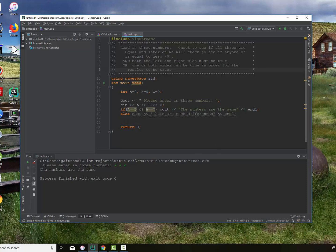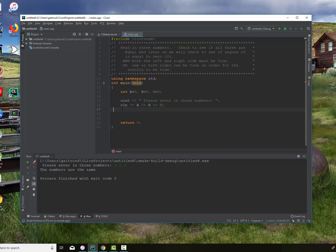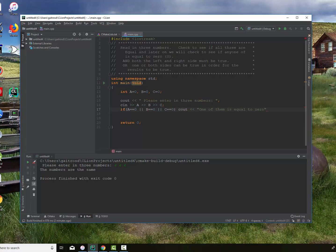So now we want to rewrite this and check to see if any one of the numbers is equal to zero. We'll delete that statement and write it from scratch. So: if A is equal to zero, or B is equal to zero, or C is equal to zero, then we print 'one of them is equal to zero.' Otherwise, we print 'none of the numbers is zero.' This requires a more complex test because there are several scenarios: all of them could be zero, just A, B, or C, or none of them.